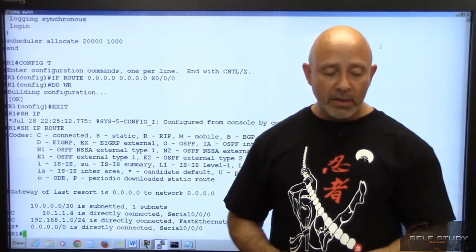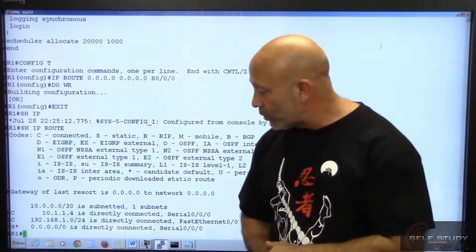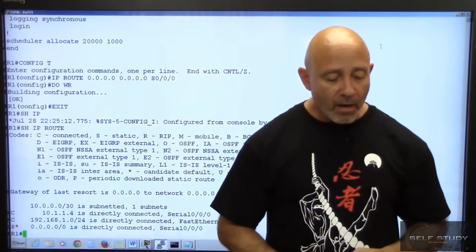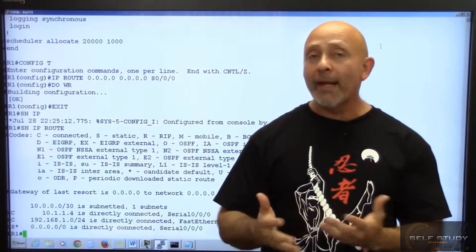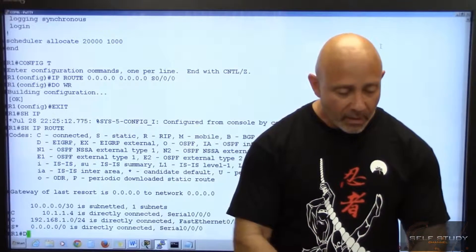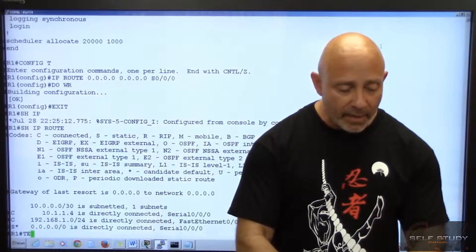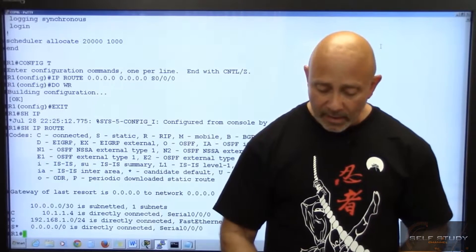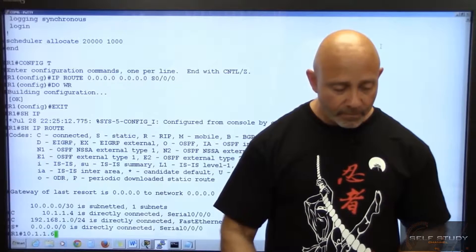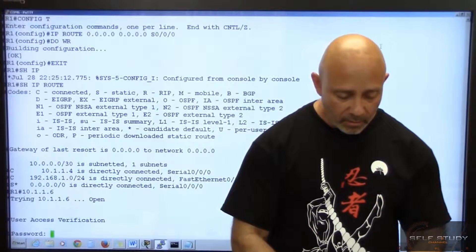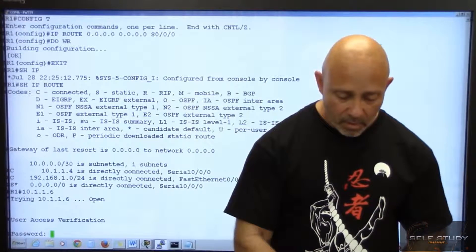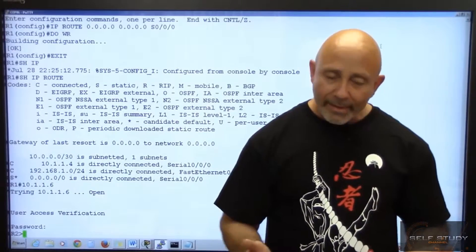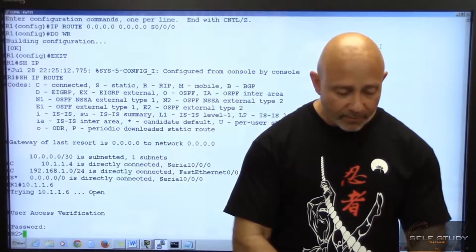There you can see your gateway of last resort is set. Looks just like Packet Tracer. Now let me show you that I can telnet into the other one. I'm going to telnet to 10.1.1.6, Cisco, and I'm in.